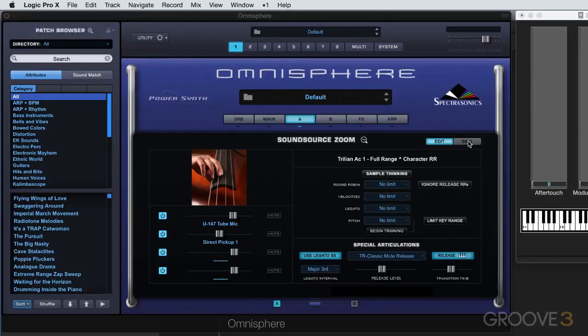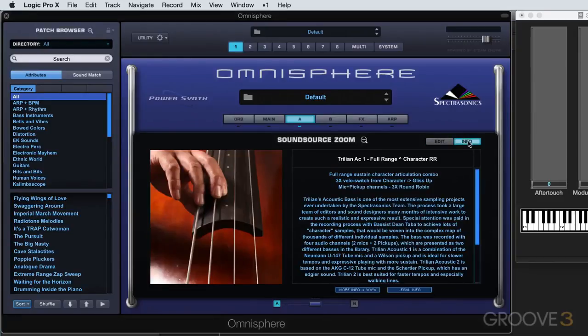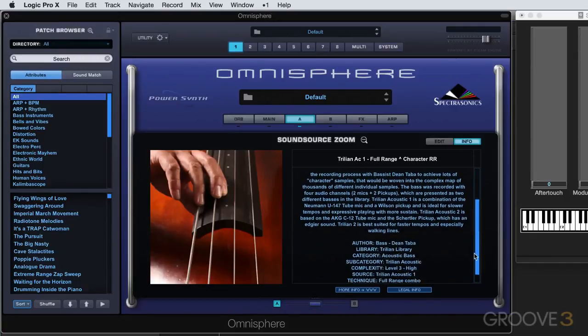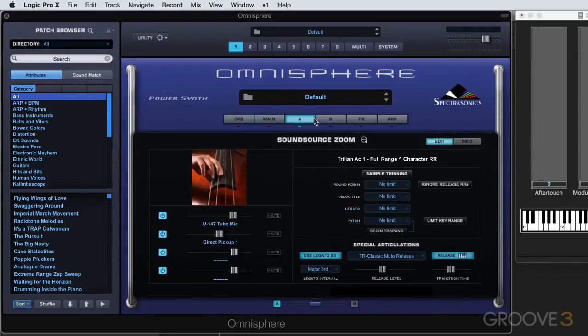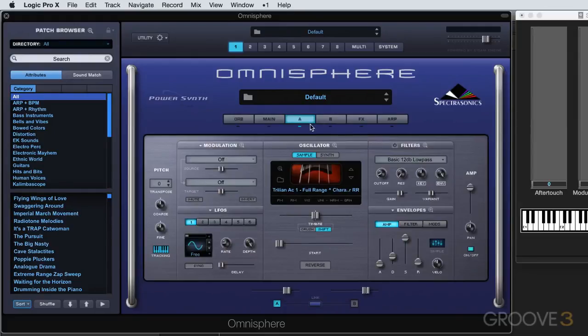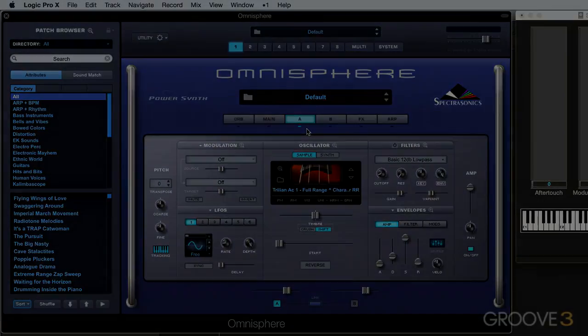Finally, we have an info pane over here, which gives us the most info available on a sound source level. Click the sound source zoom magnifier icon and we're back out to the layer page. See you for more in the next video.